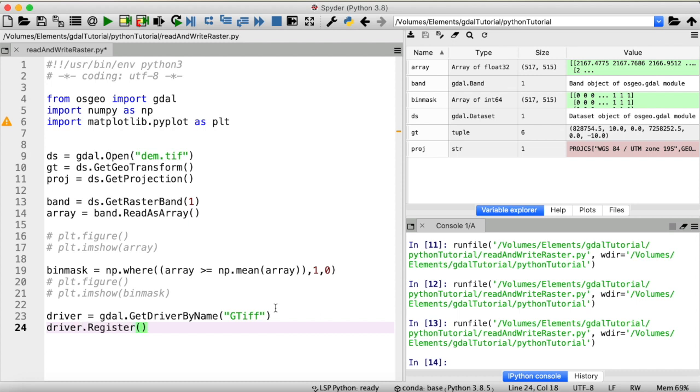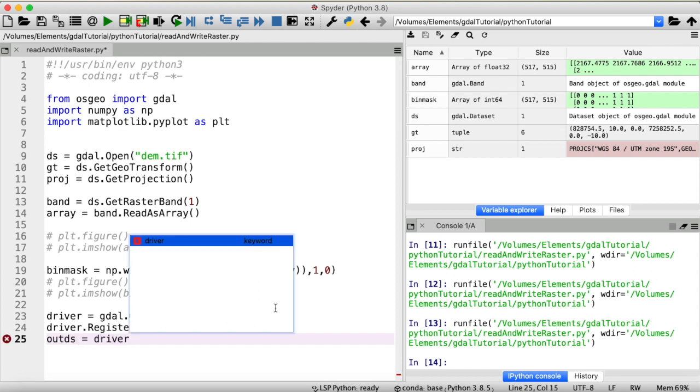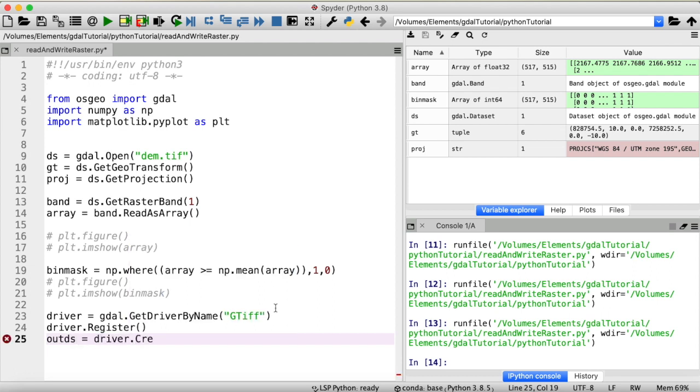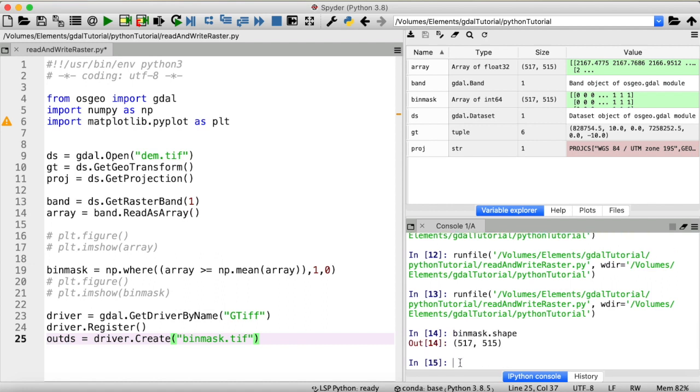And now we can use it to create a new GDAL dataset in which we will store our newly created binmask array. So let's call that new dataset outds and we will use our driver to create a new dataset. Let's call that binmask.tiff. And now we need to provide a couple of additional parameters. First of all the size in x and y direction of our output raster and we can get those two values by looking at the shape of our binmask array. So binmask shape and you can see our array has 517 rows and 515 columns.